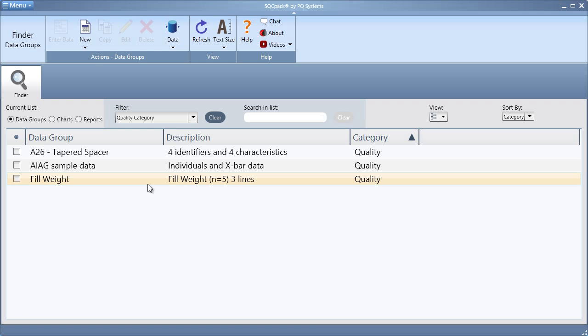And that's all it takes to assign categories and divisions to SQCPAC charts and data groups.